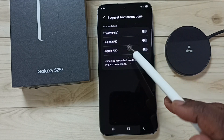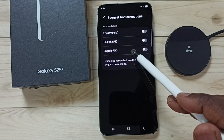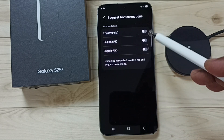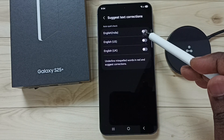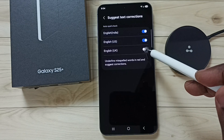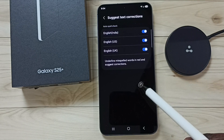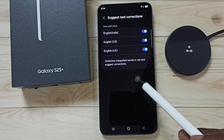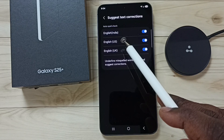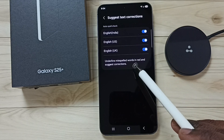Right now, auto spell check is disabled for all these keyboard languages, so we have to enable it. Tap here and enable. Done. This way we can turn on Suggest Text Corrections, or auto correction of misspelled words.